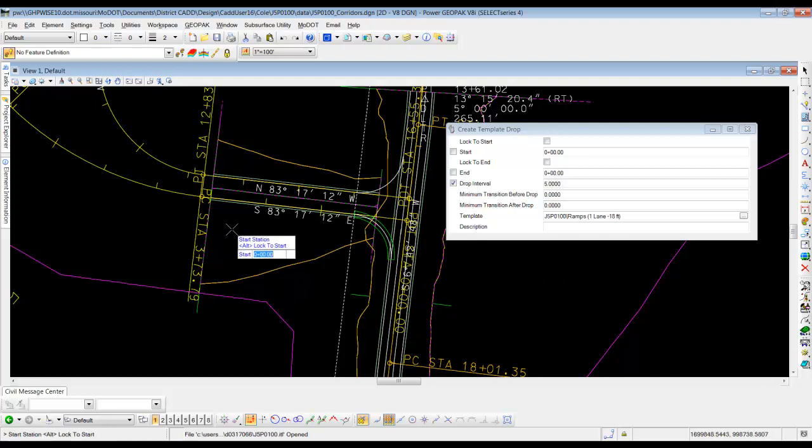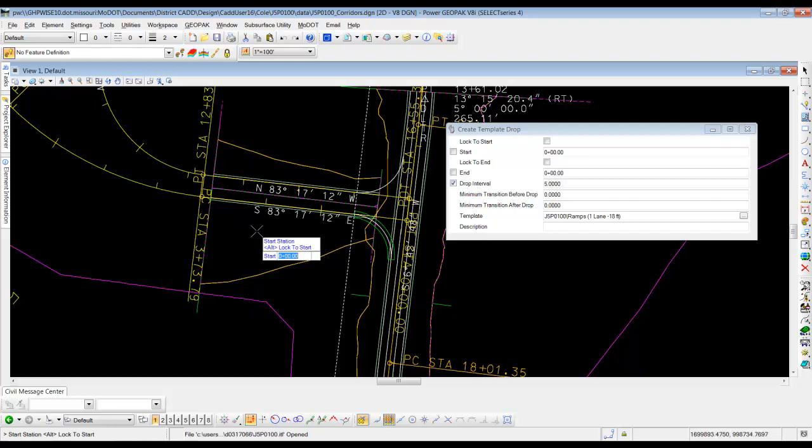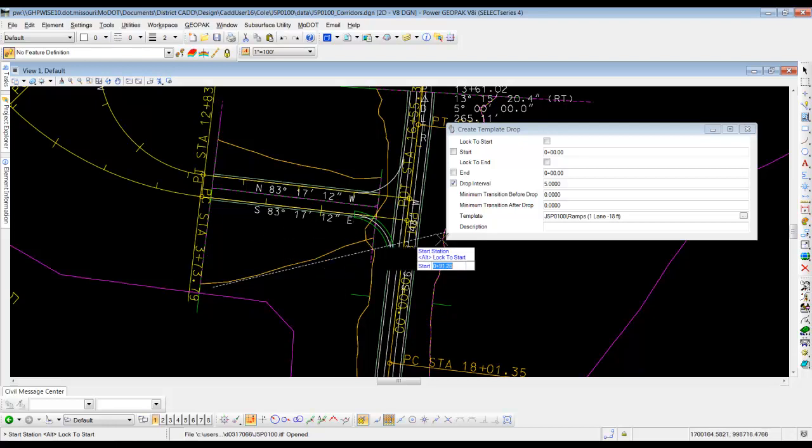Our start and stop, we're going to start it at zero. And we're going to go all the way around this entire thing. So we're going to do it from beginning to end. So you can either do ALT and accept, or you can type in 0 plus 00 and find out the end station.